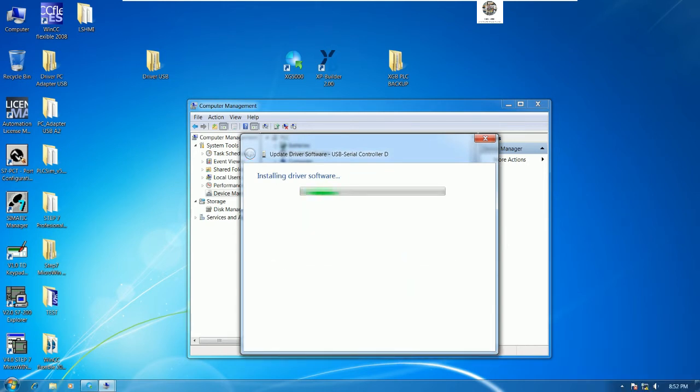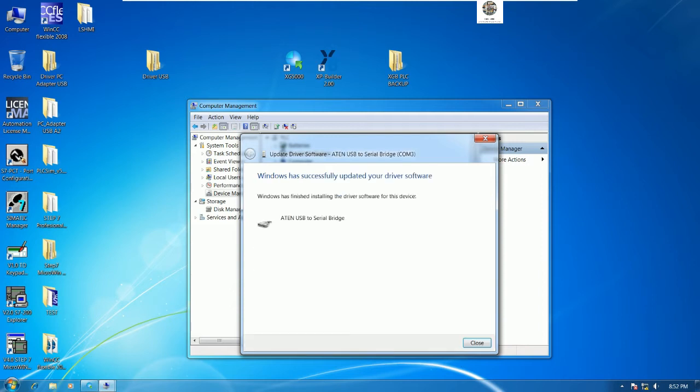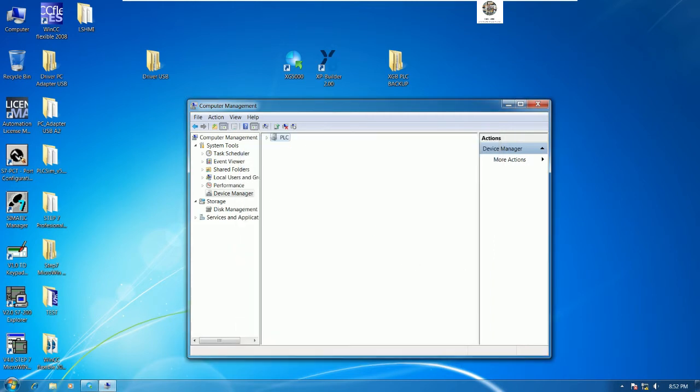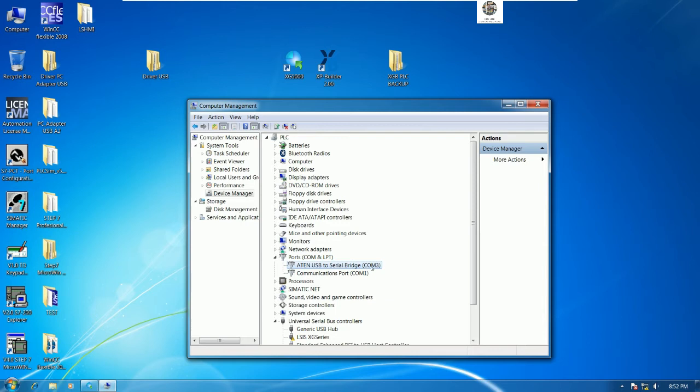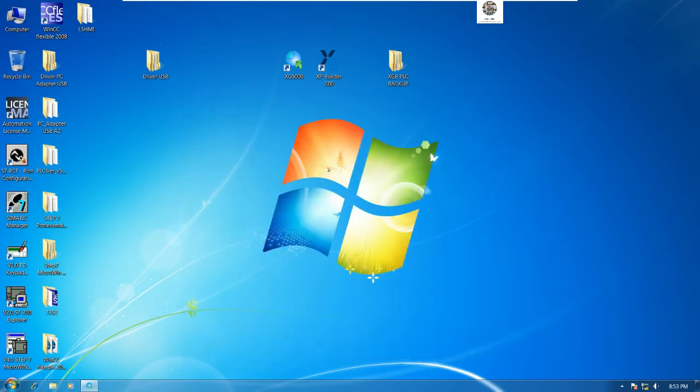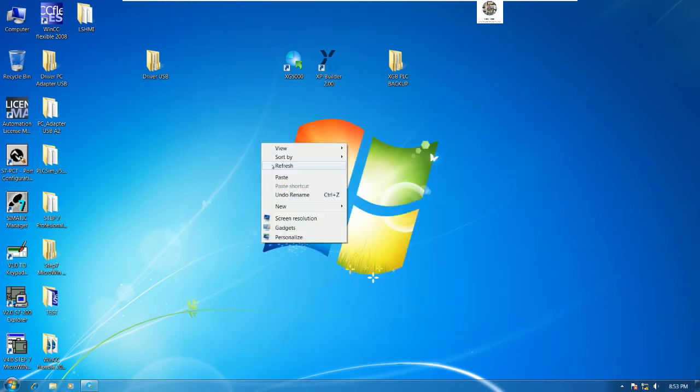It will install the driver successfully. It should be Attend USB serial bridge and then we use COM3 for communication and upload.